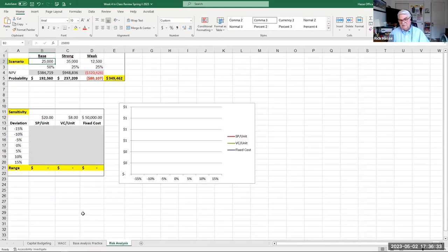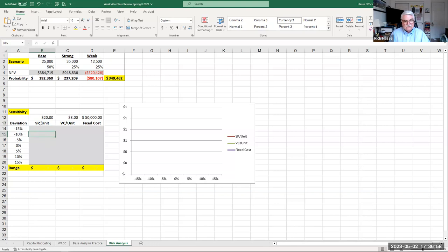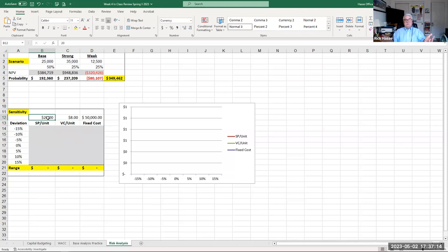The sensitivity analysis is to change individual variables one at a time — not all at once. We change the selling price by negative 15% to see what the NPV is, by negative 10%, and so on — determining at what point we start losing money if certain key variables change by a certain percent. How sensitive are the variables to losing money? Selling price is probably going to be our most sensitive variable because everything revolves around revenue.